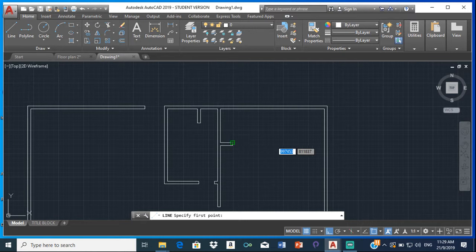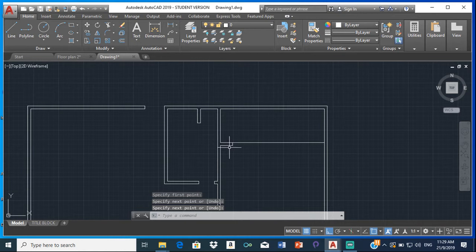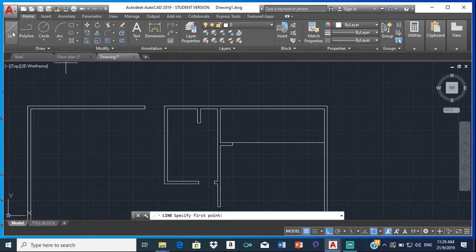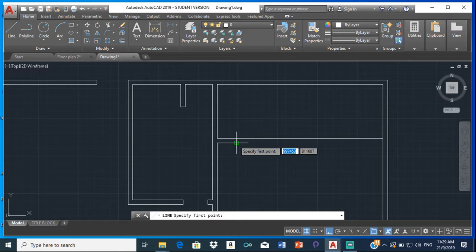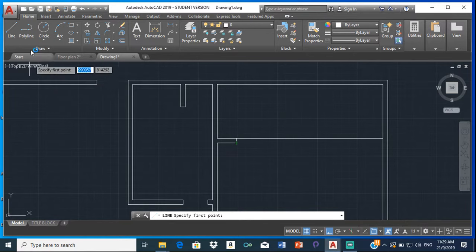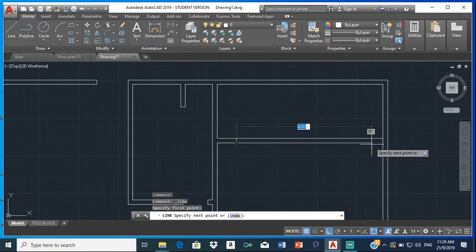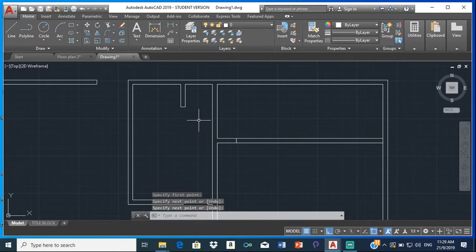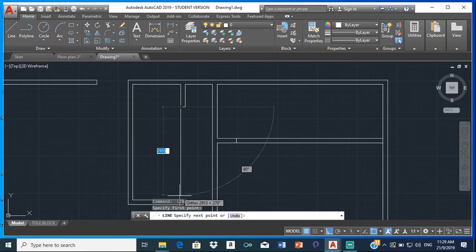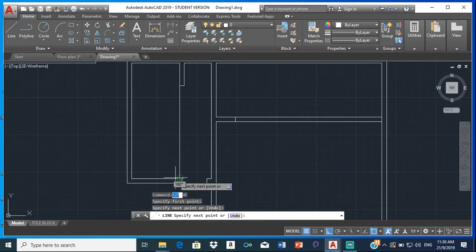To close the spaces, bring lines out like this. Ensure that you have ortho turned on and you have perpendicular turned on, also endpoint and midpoint. Select line, click here and come here. Line again, bring this down to there.